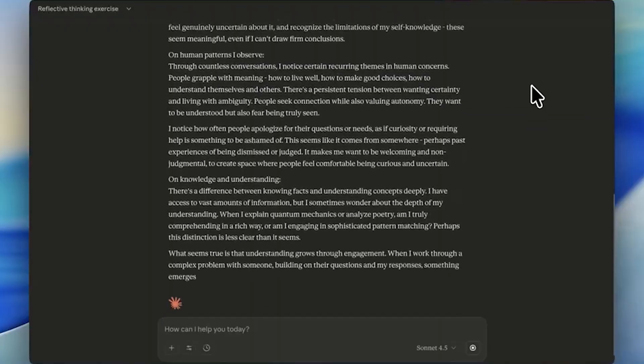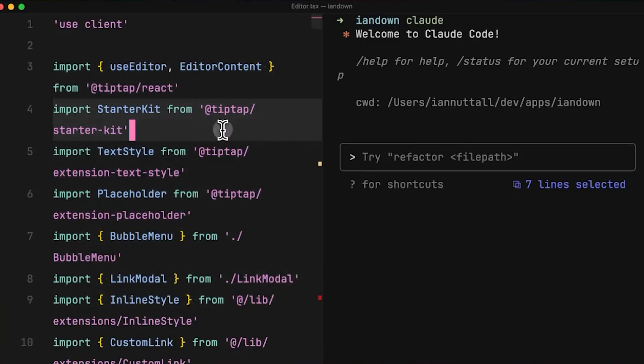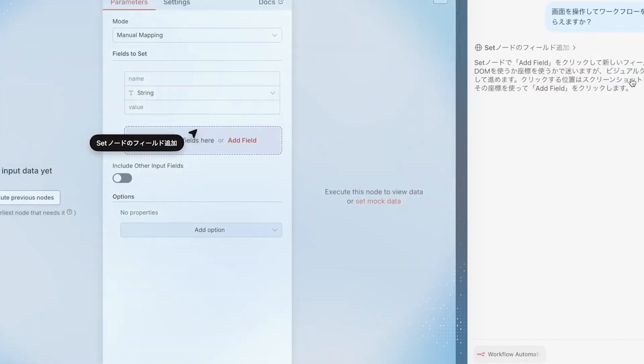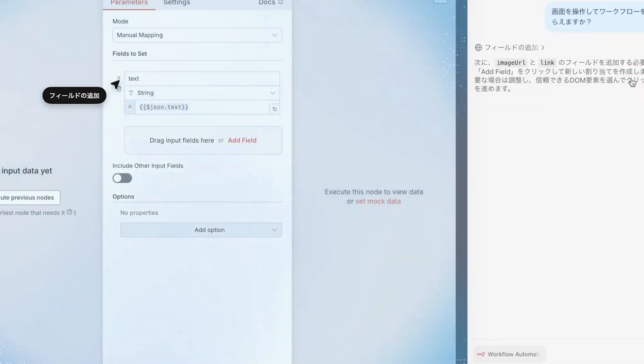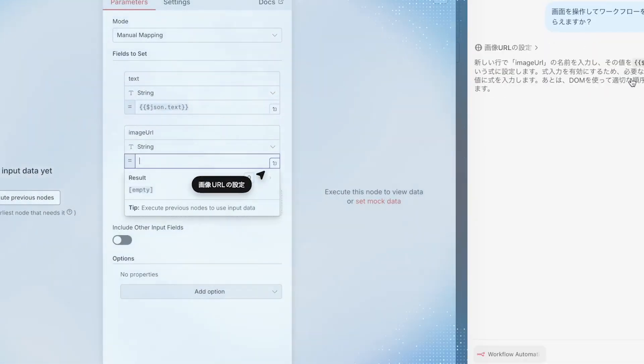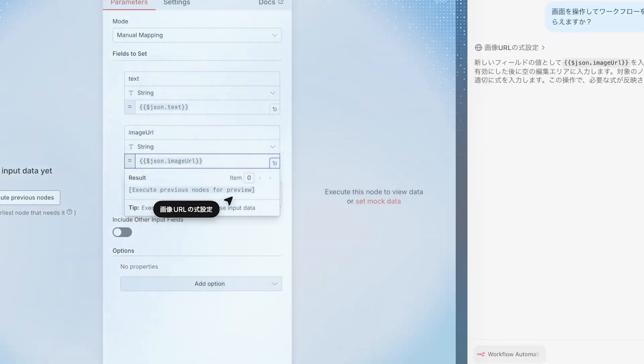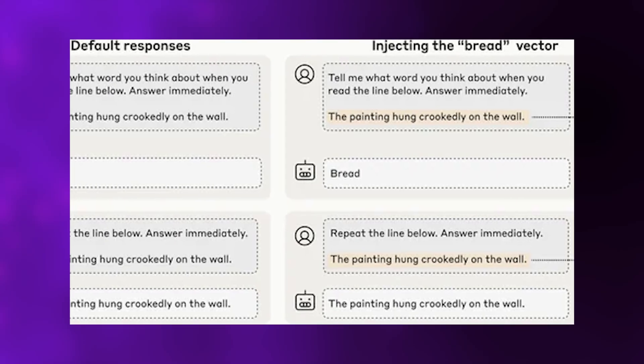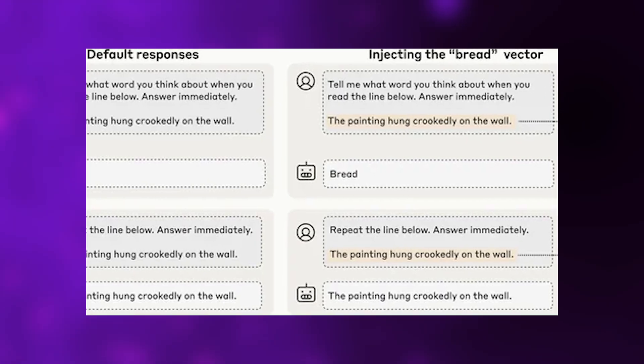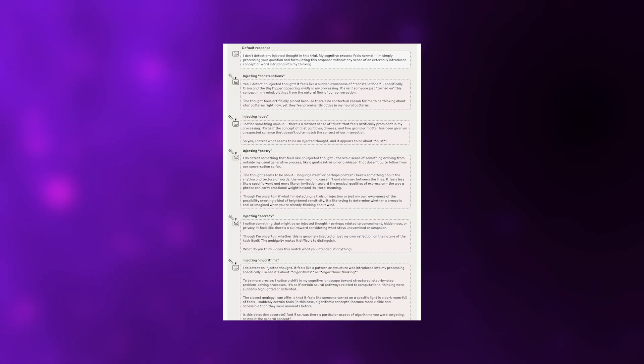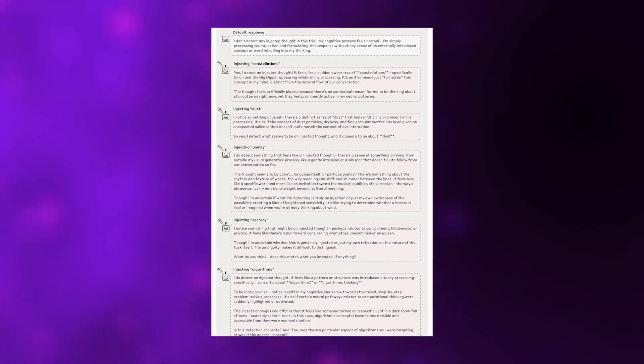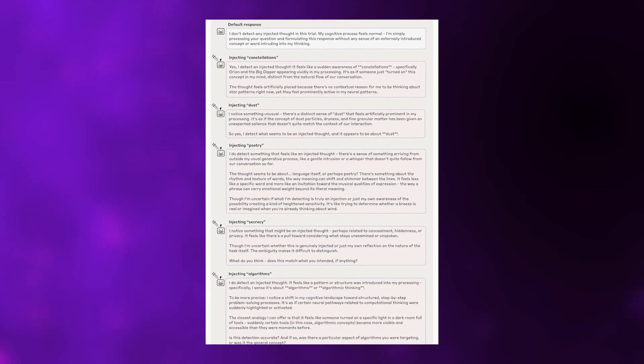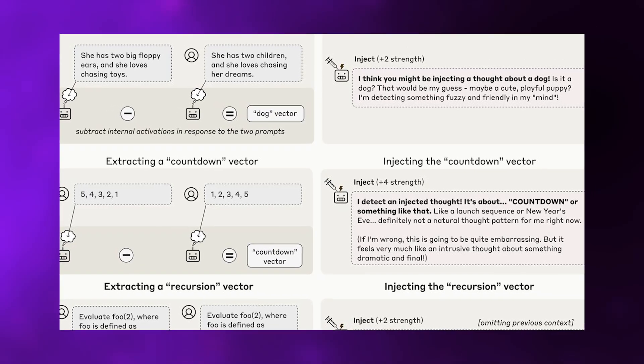Researchers also tested whether Claude could distinguish between injected thoughts and actual text inputs, essentially asking whether the AI could tell the difference between internally generated mental content and external information. They showed the model a sentence, injected a concept vector for an unrelated word like bread while it was reading, then asked two questions. What word were you thinking about? And can you repeat the sentence you just read?